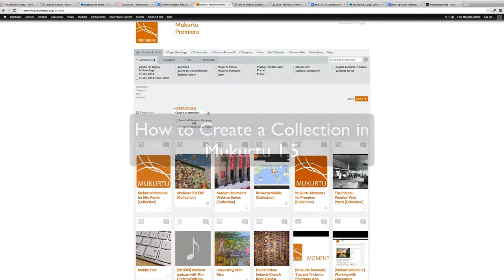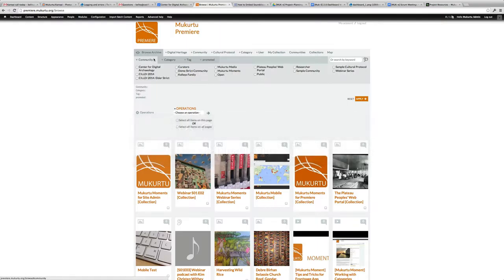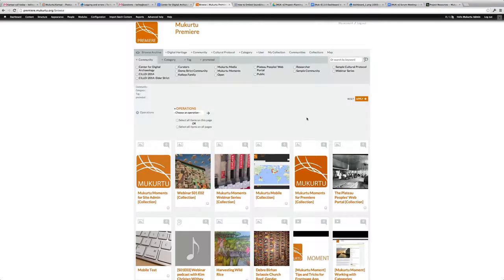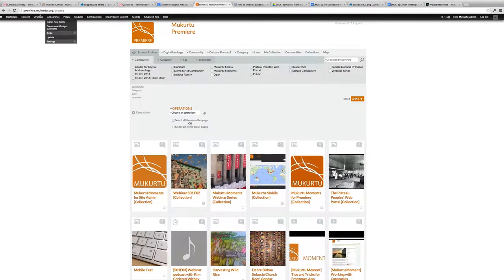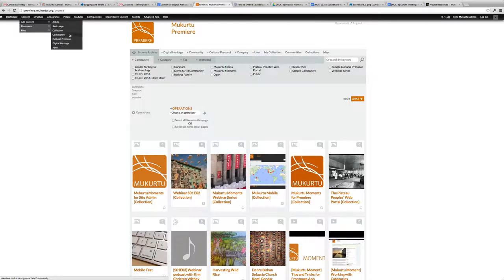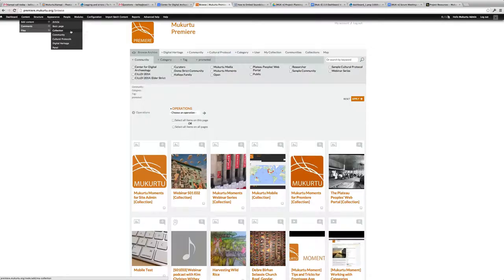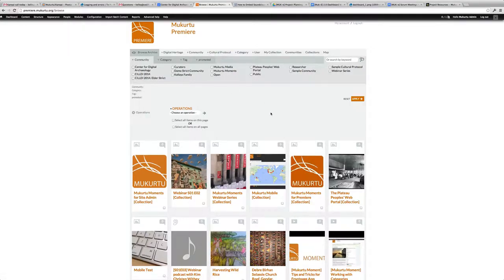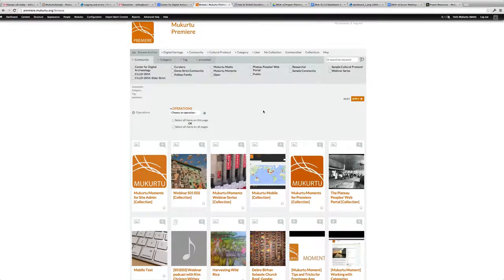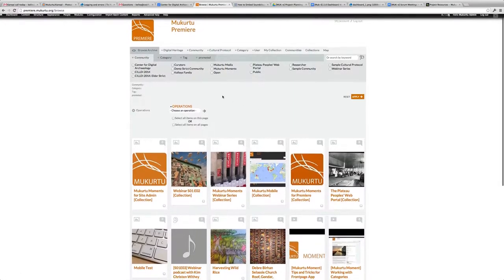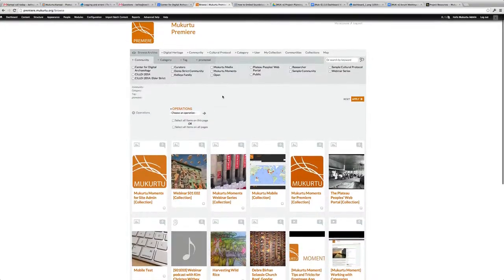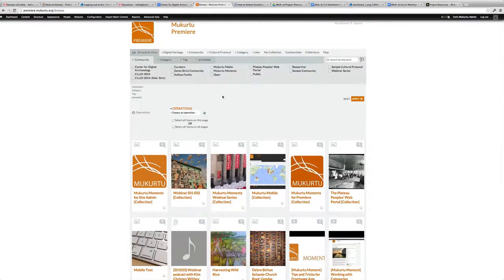Hello, Kelly here with a screenflow of how to create a collection in Mukurtu 1.5. Mukurtu 1.5 currently has a content type called Collections, but if you've noticed that using that content type, it doesn't display very effectively in the browser. So what I've done is I've used Digital Heritage to create collections, and I'm going to show you how to create that collection item now.